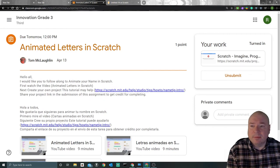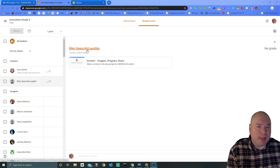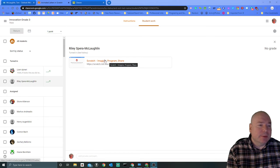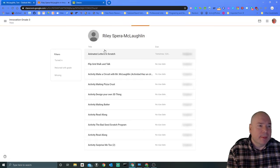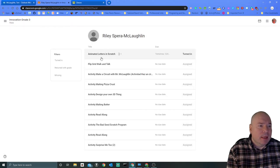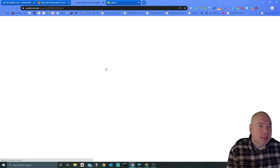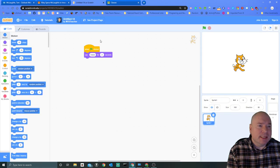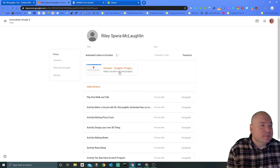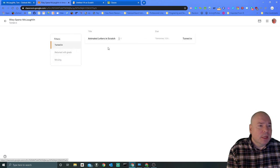Now when I go back to grade it, I'm going to show you my side. Now you can see this student turned in her project. I can click on her name and I can see her project, and it takes me right to the project where I can see what was done.